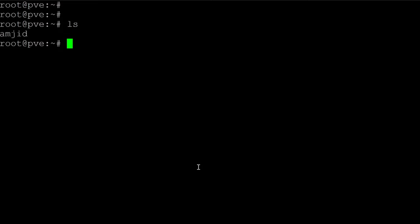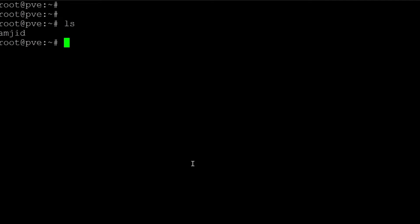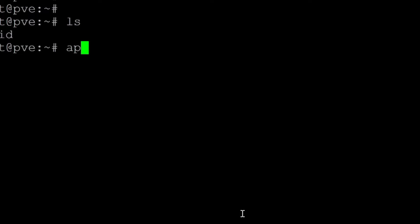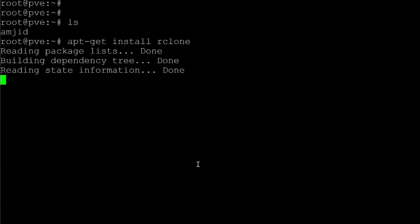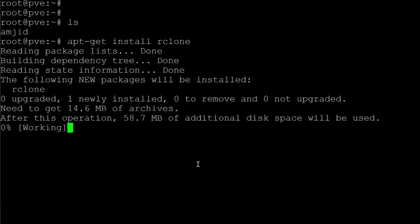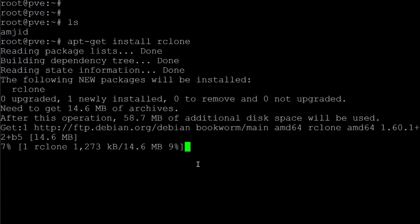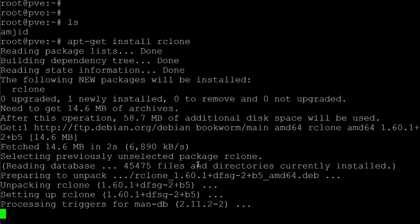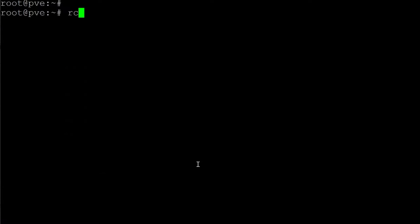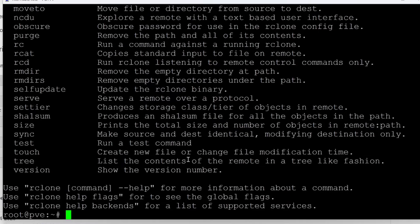rclone is already available in the repository. If I run 'apt-get install rclone', you can see it has started reading the package list and is now installing rclone.